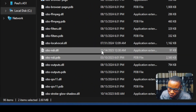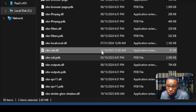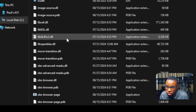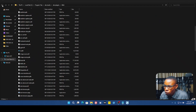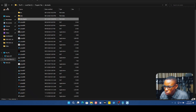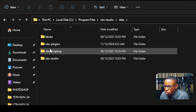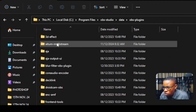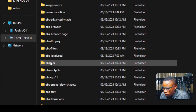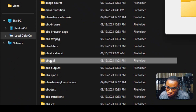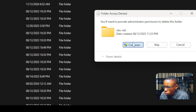These two files are what you're looking for. Go ahead and delete them. Make sure the OBS software is not running while you do this. Once you've deleted those two files, go over to the data folder, click on obs-plugins again, find the obs-ndi folder, and delete that folder as well.